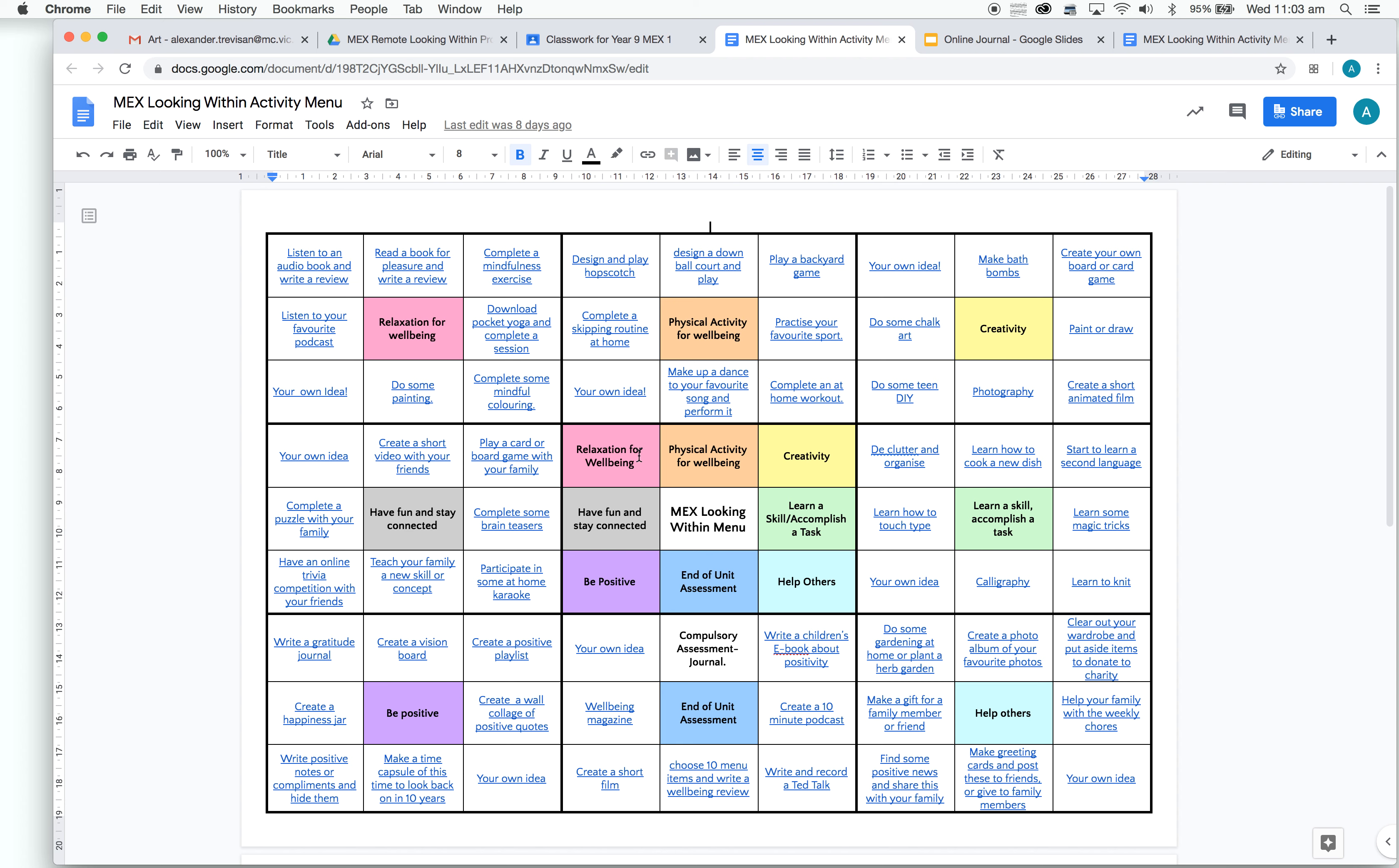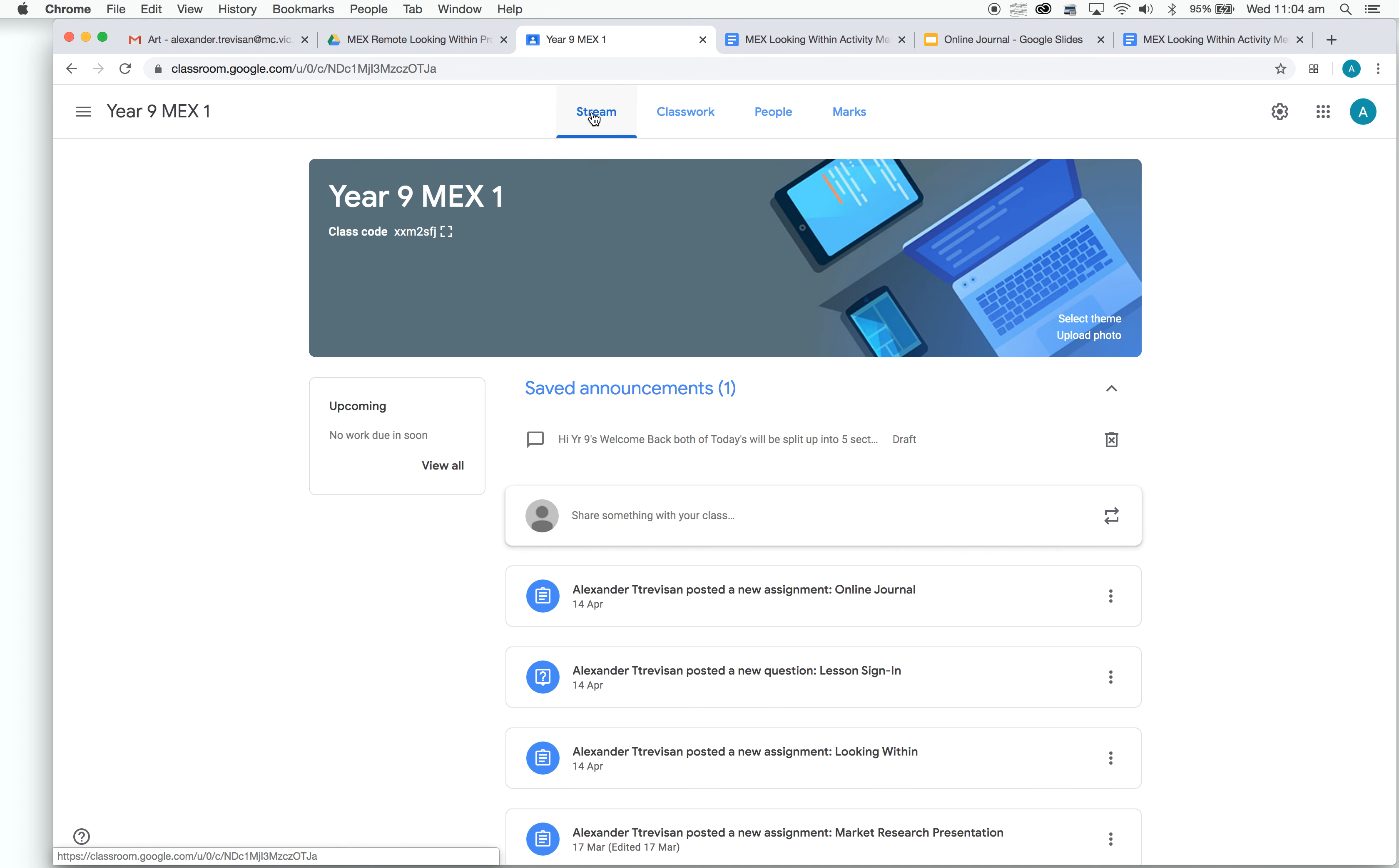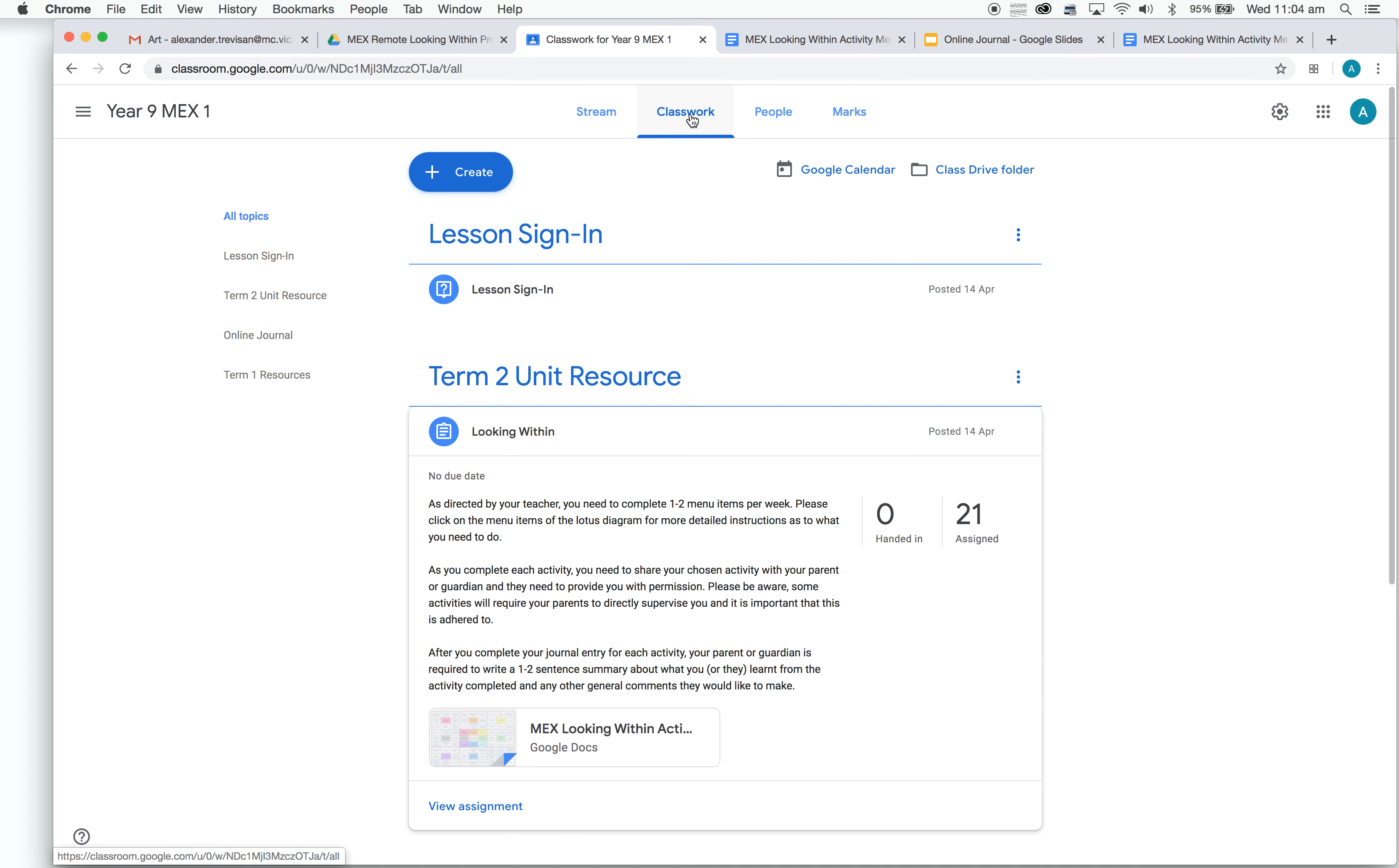Next, I'm just going to show you how to open your online journal that you will be completing the work in. This is where you find the task to complete, and your journal is where you'll be completing it. If we go back to our classroom, just going to go back to the stream to start again. Then classwork at the top.